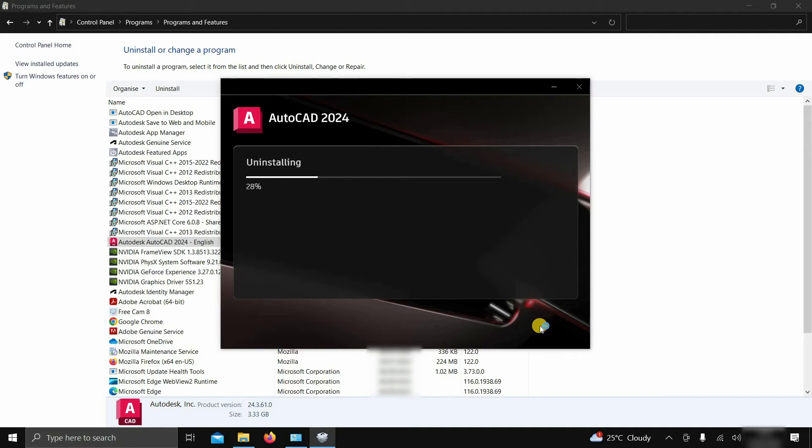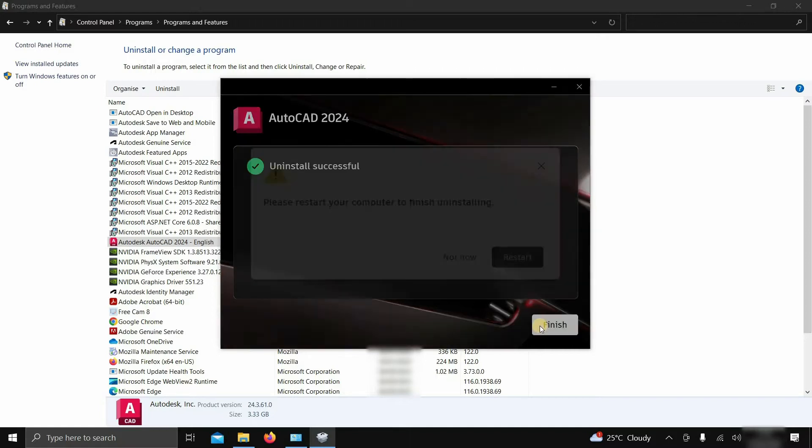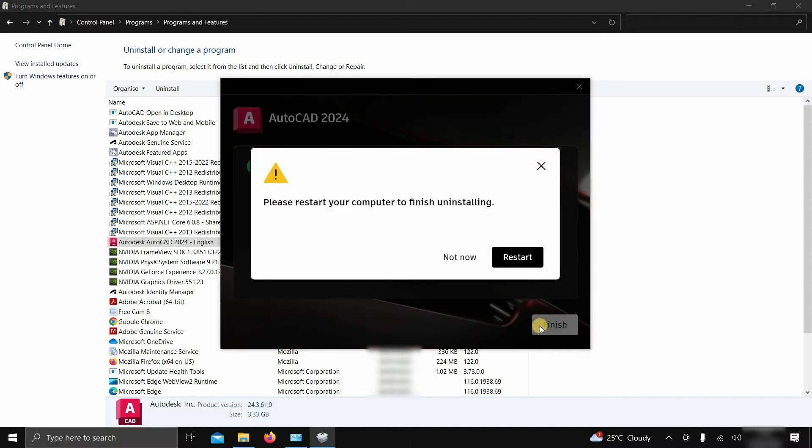This AutoCAD software is large in size and may take a little bit of time to uninstall based on your PC configuration, so be patient. Let's fast forward this portion.